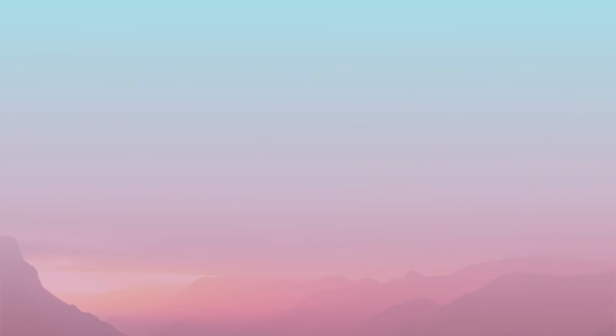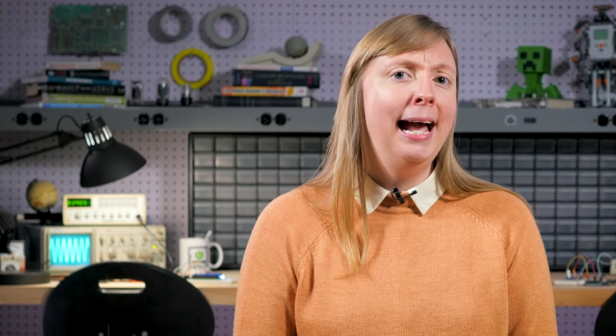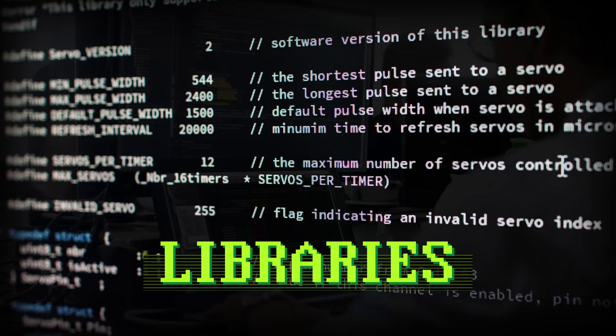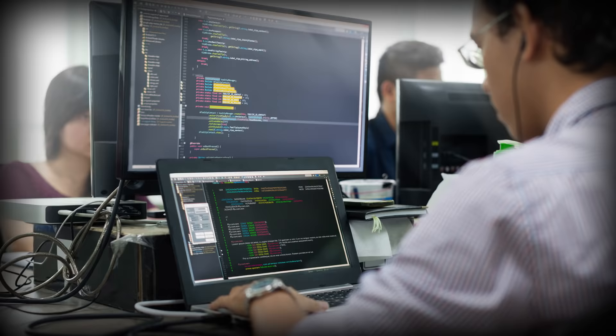If you understand this example, then you understand the power of functions and the entire essence of modern programming. It's not feasible to write a web browser as one gigantically long list of statements — it would be millions of lines long and impossible to comprehend. So instead, software consists of thousands of smaller functions, each responsible for different features. In modern programming, it's uncommon to see functions longer than around 100 lines of code, because by then there's probably something that should be pulled out and made into its own function. Modularizing programs into functions not only allows a single programmer to write an entire app, but also allows teams of people to work efficiently on even bigger programs. Different programmers can work on different functions, and if everyone makes sure their code works correctly, then when everything is put together, the whole program should work too. And in the real world, programmers aren't wasting time writing things like exponents. Modern programming languages come with huge bundles of pre-written functions called libraries — written by expert coders, made efficient and rigorously tested, and then given to everyone. There are libraries for almost everything, including networking, graphics, and sound.